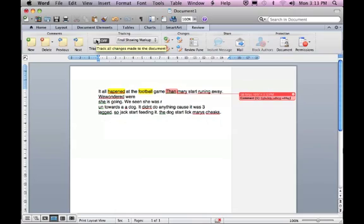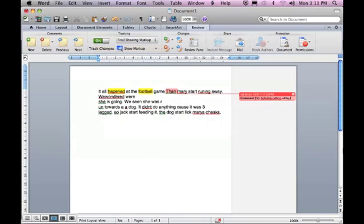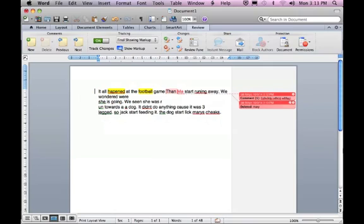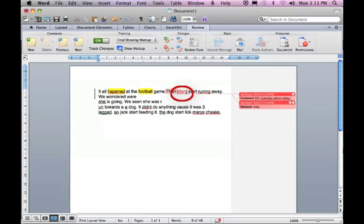The next thing you might want to do is track changes. The little button track changes, you need to turn that on and then once you start editing work, the track changes will appear. You can see there's a vertical line in the column where we added a space between we and wondered. You can also see where Mary has been changed to uppercase. It's changed the word typing it in a red color so you can see that that has been edited. So that's quite handy.